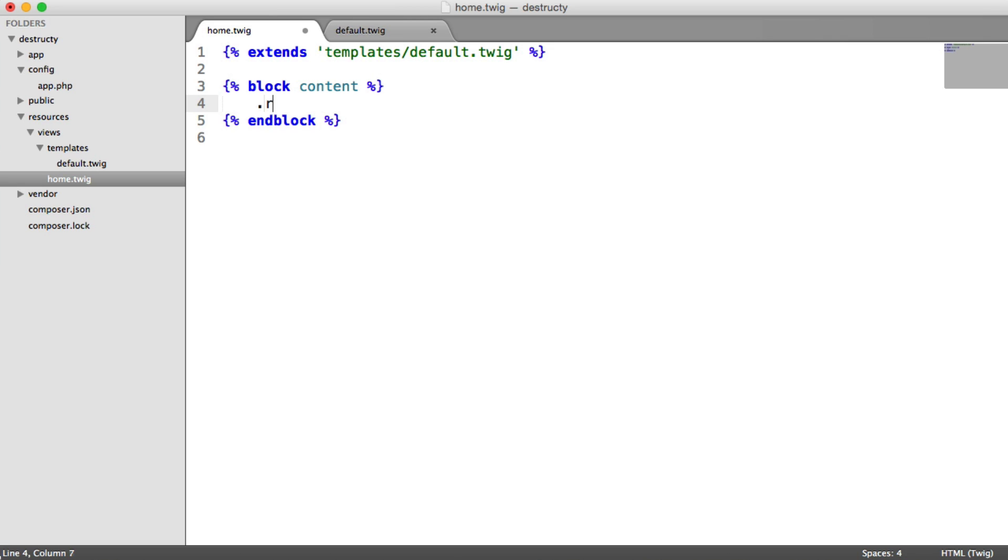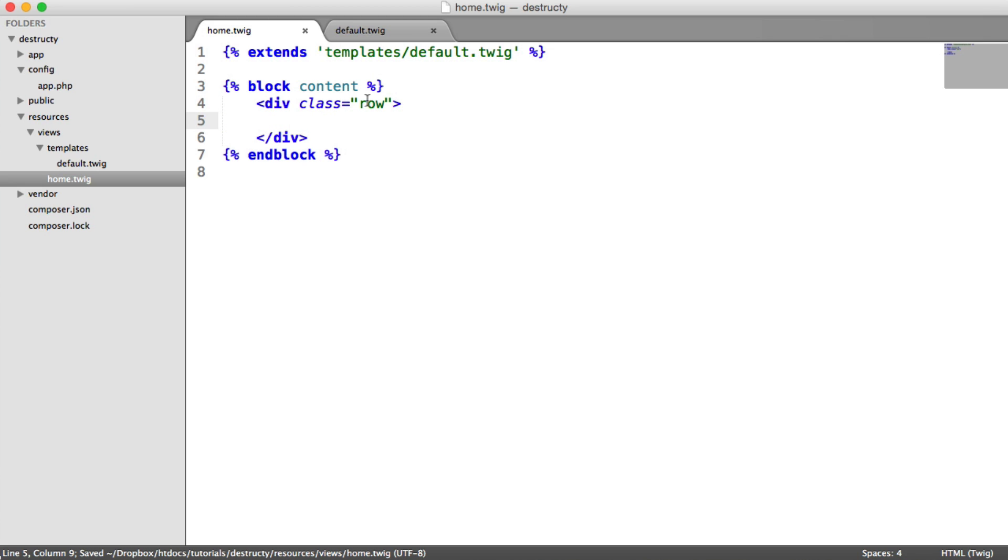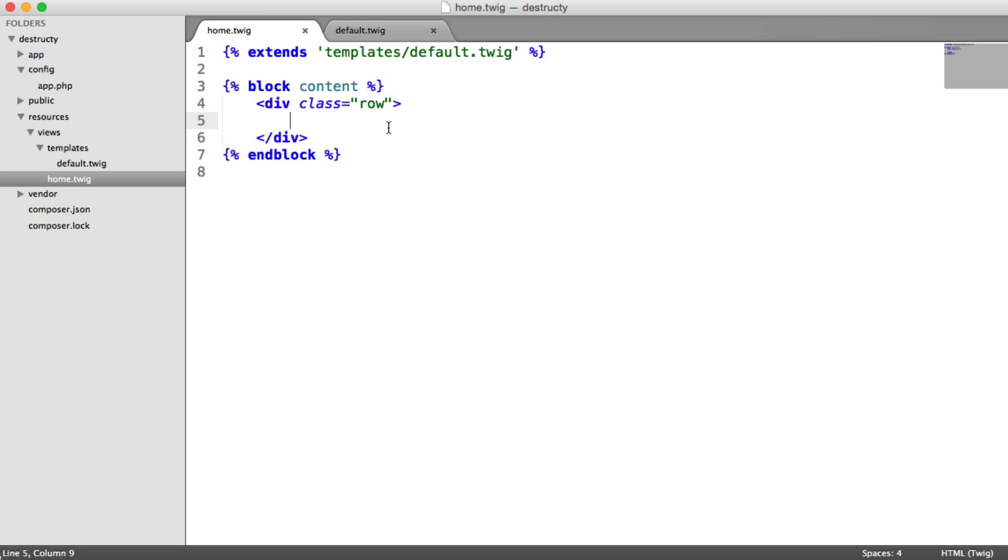So to do this within Bootstrap, we can create a div with a class of row. This will allow us to create columns, and this is part of the Bootstrap grid system. If you're not familiar with a grid system, we essentially have 12 different columns, and we can for different device sizes give a specific amount of columns.